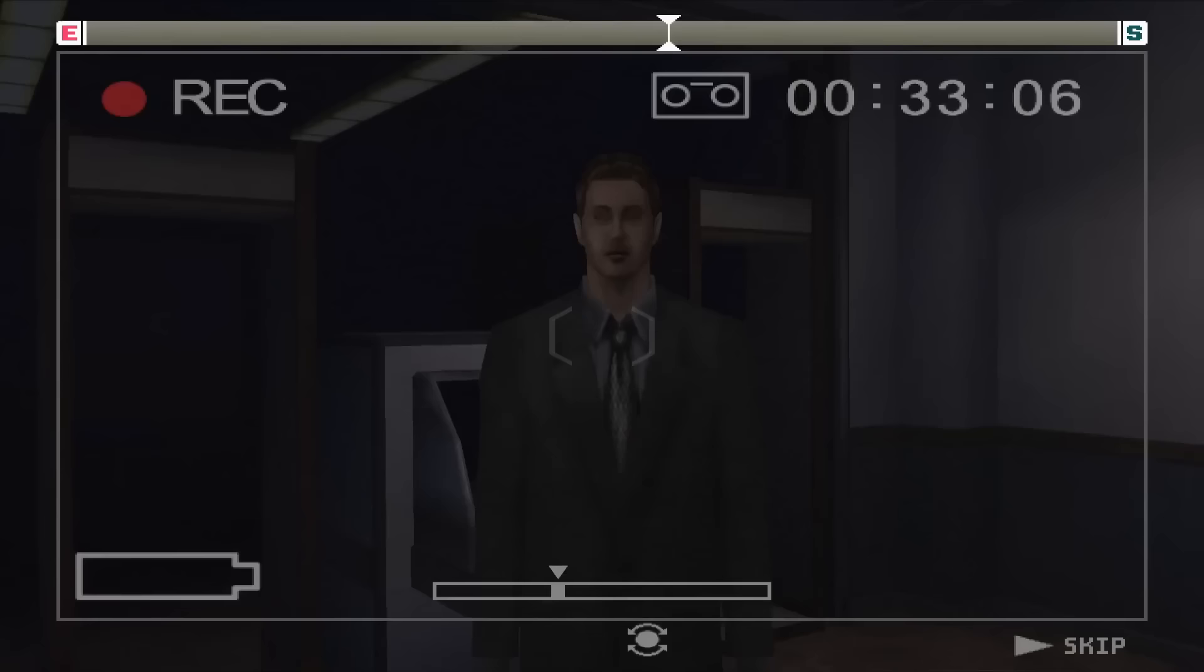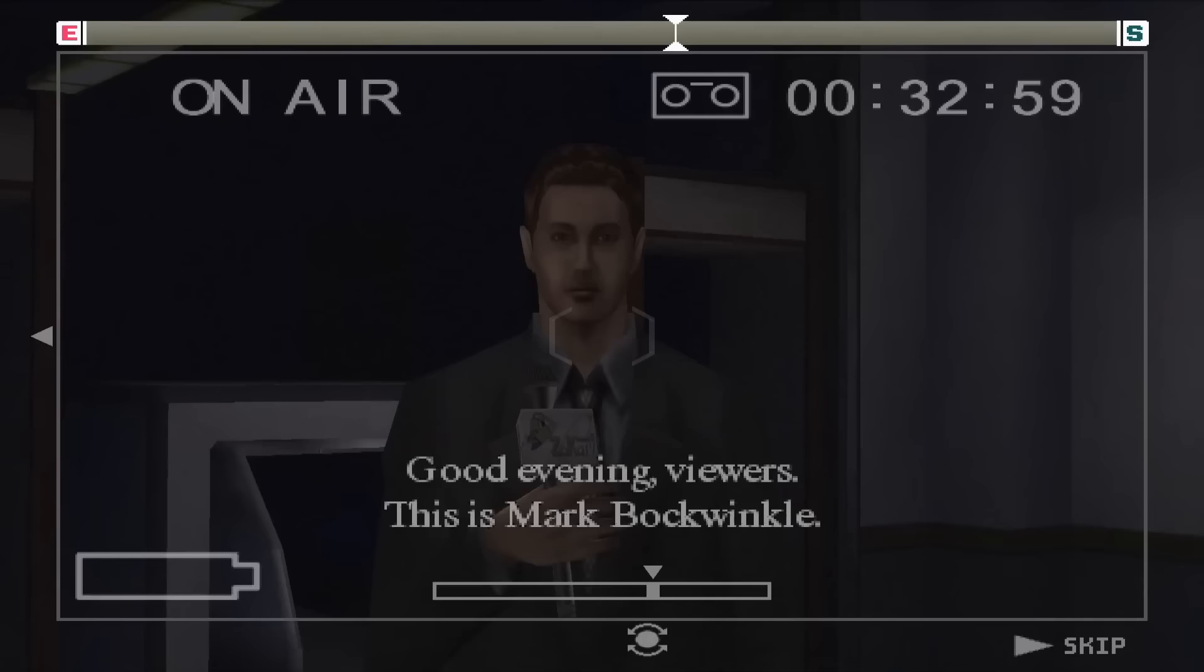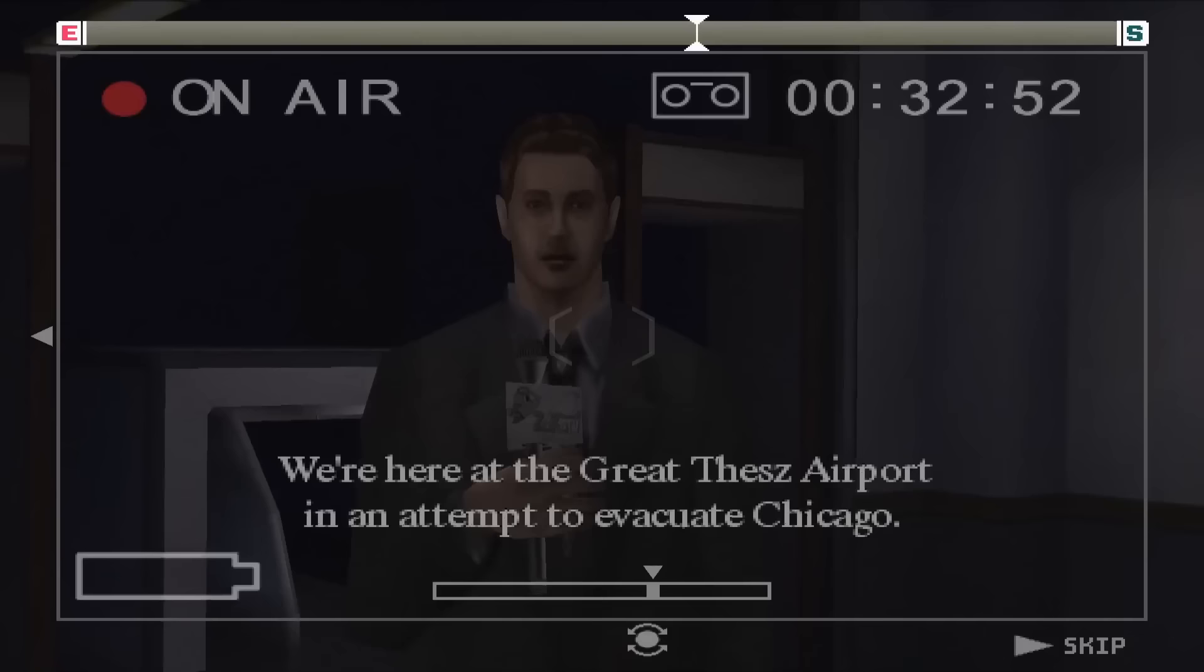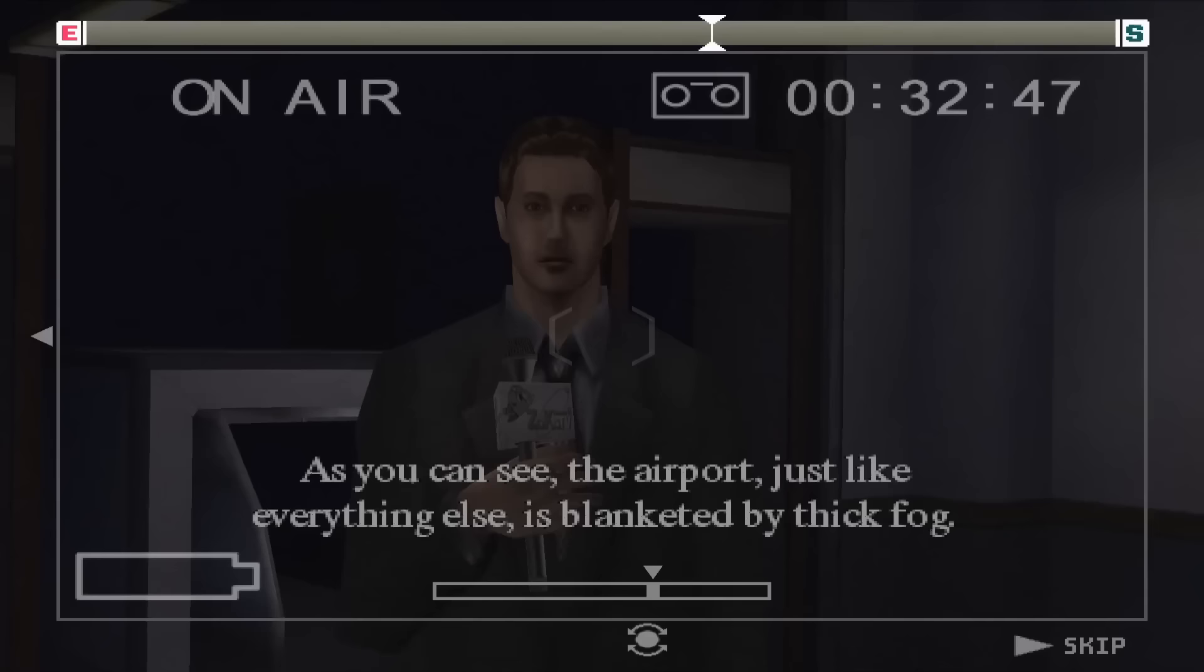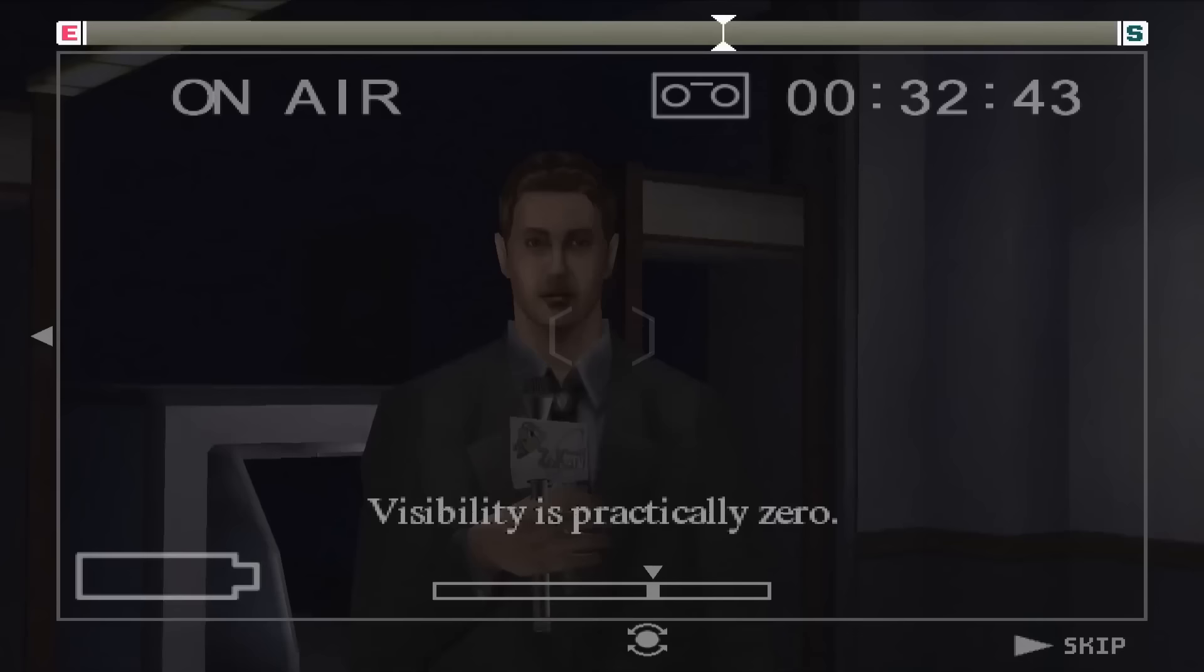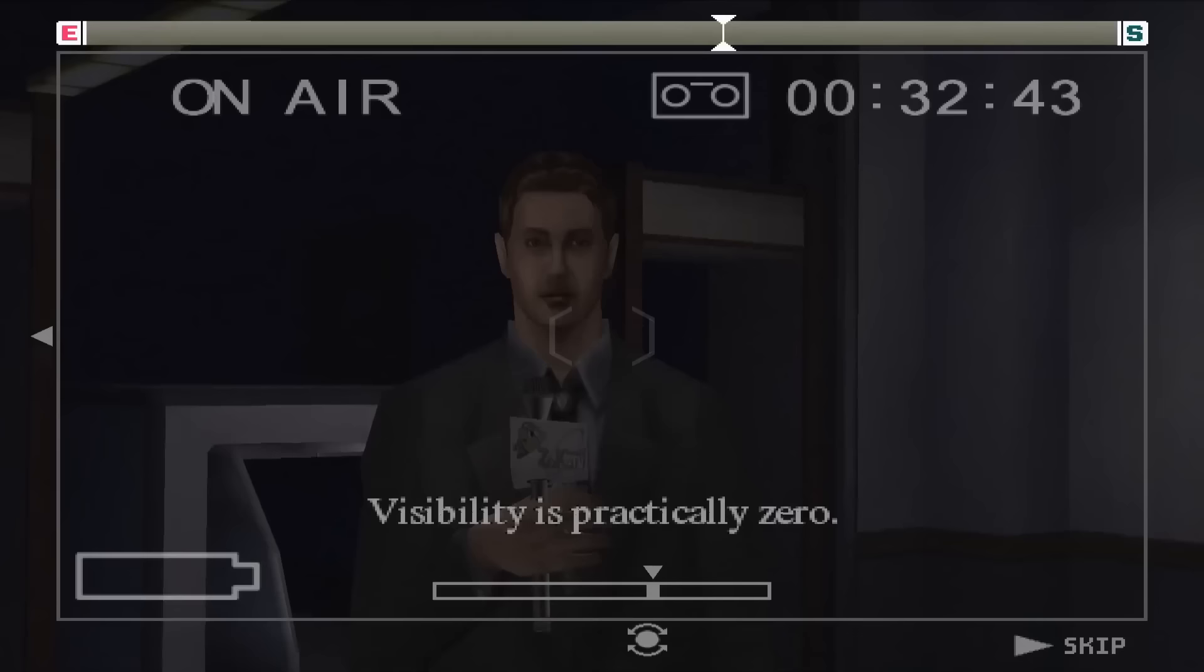The last reporter that's possible is Mark Bockwinkle. He's an older, more experienced reporter. Good evening viewers, this is Mark Bockwinkle. We're here at the Great Tezu Airport in an attempt to evacuate Chicago. As you can see, the airport, just like everything else, is blanketed by thick fog. Visibility is practically zero. Will the military transport be able to come? For now, let's move on to the control room.